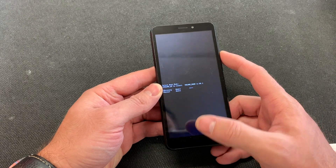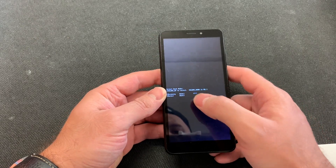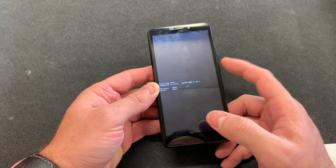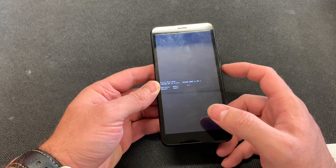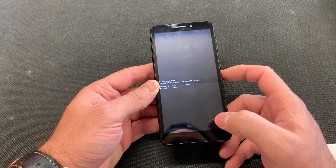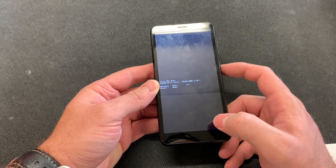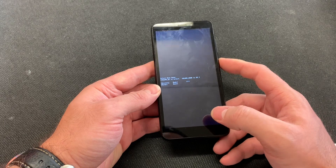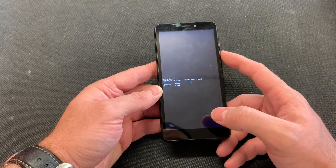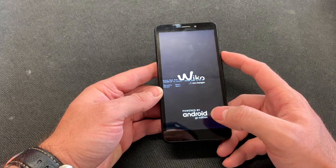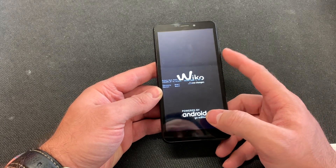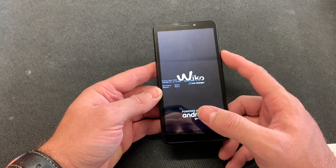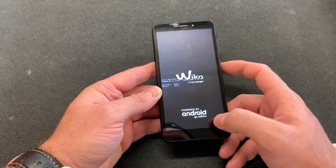It will ask you normal or recovery. Press recovery. You press the power button to select — actually, I guess you press the volume down to select, not the power.